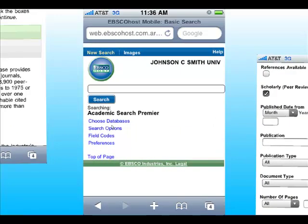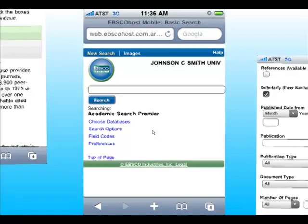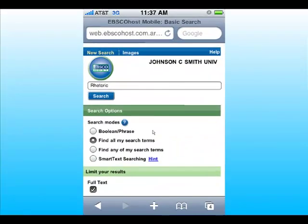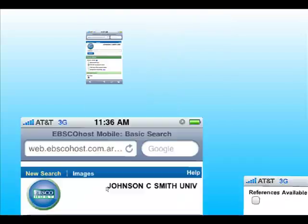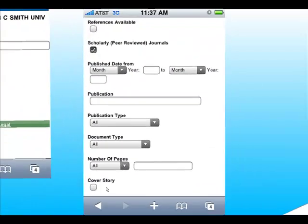Once you click continue, you also have some search options you can use just like you would on your laptop. You can ask for specific search types such as finding all of your search terms, and you can ask for full text. Don't forget to check the Scholarly Peer Review Journal box — that's going to guarantee you the best articles.